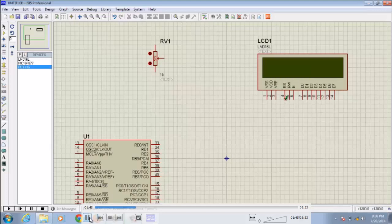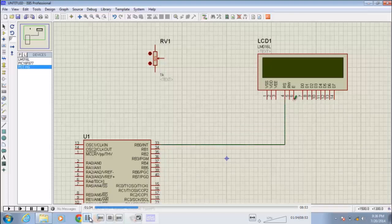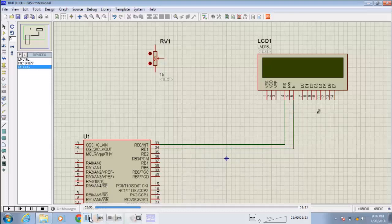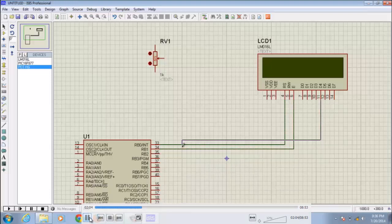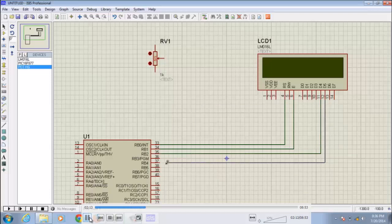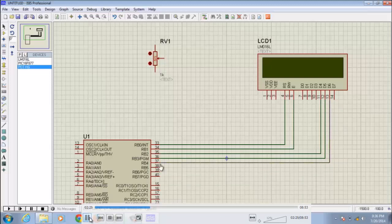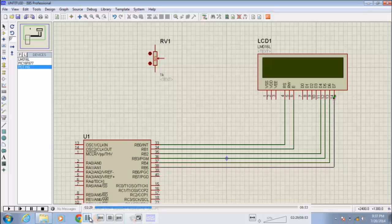Now I am going to connect LCD to microcontroller. RS pin to RB0 pin 33 and enable pin to RB1 that is 34. And the D4 to RB2, D5 to RB3, D6 to RB4, and D7 to RB5.